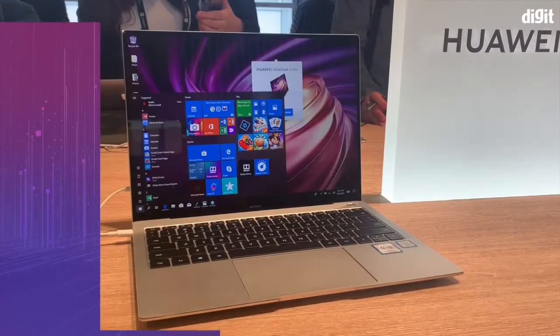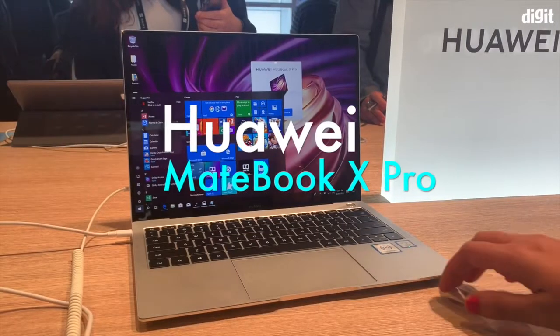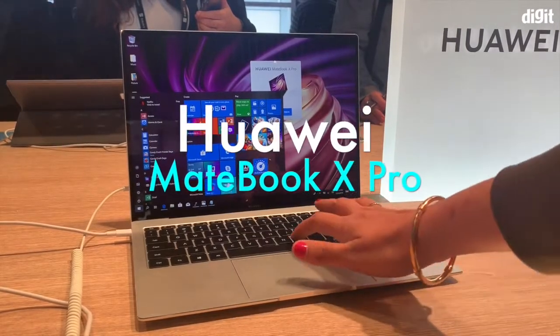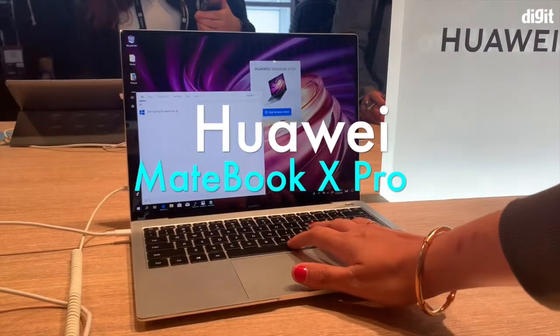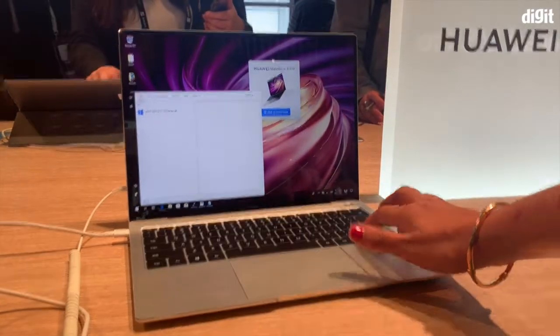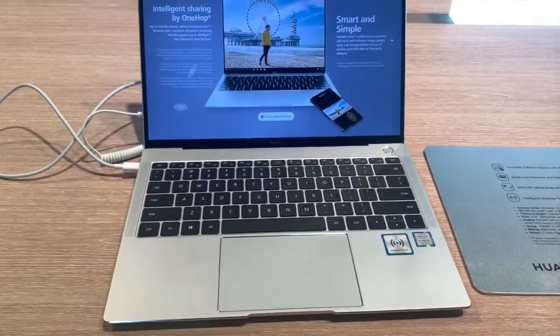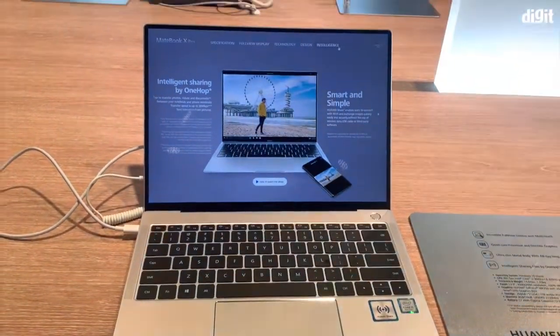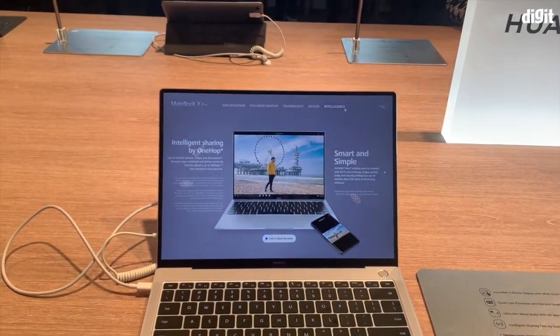Hey guys, welcome to digit.in and what we have with us today is the Huawei MateBook X Pro. This is the second generation of the MateBook X Pro. The first generation was launched around the same time last year.